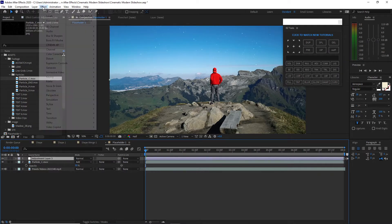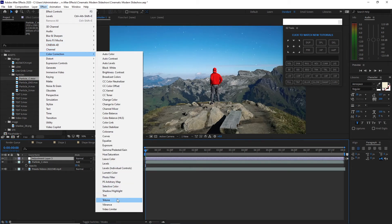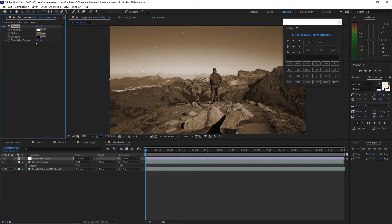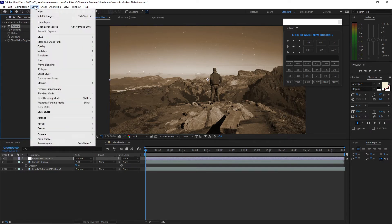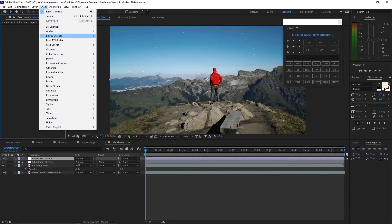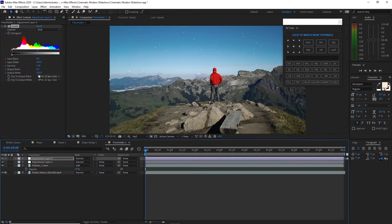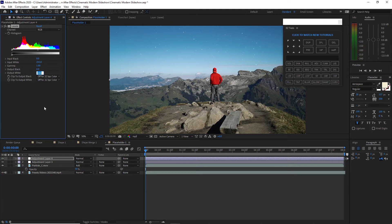I will go to Effects and Preset, Color Correction, and add Tritone. I will make the Blend with Original to 80%. I will go to Layer again, create a new adjustment layer and go to Effects and Preset, Color Correction, and add Levels. I will just change the output white to probably 184.